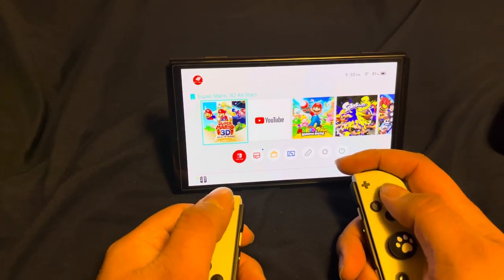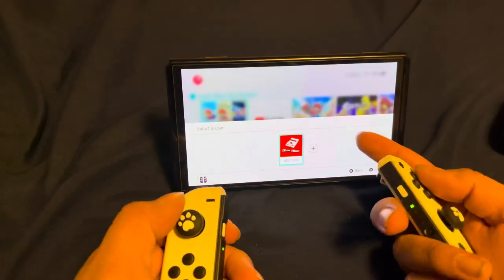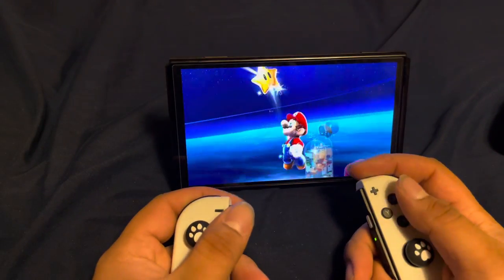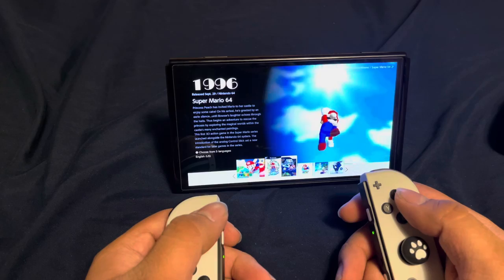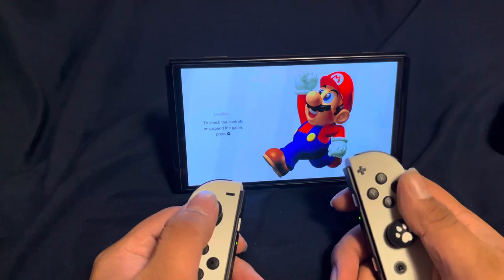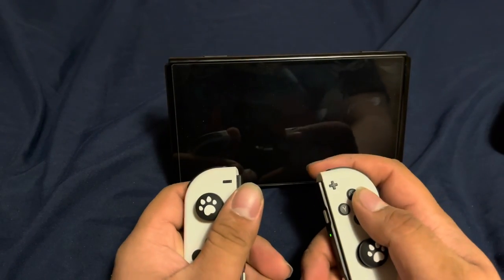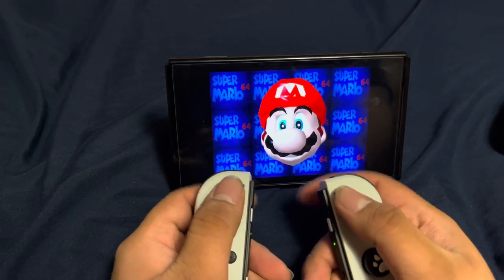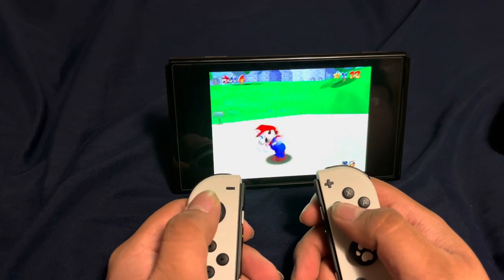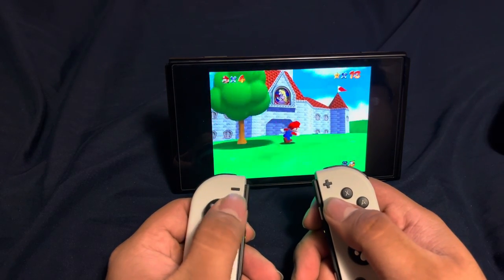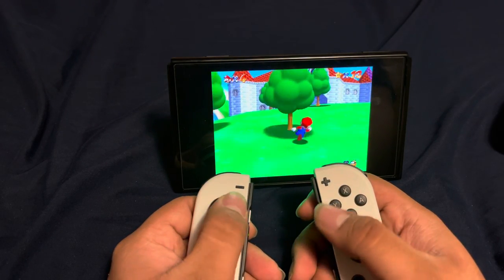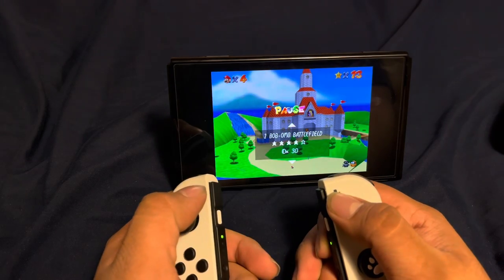Now I'm going to show you how you play Super Mario 3D All-Stars with Joy-Cons in tabletop mode. Super Mario 64 is probably going to work the same as TV mode. Still functions the same — the pause menu even worked.